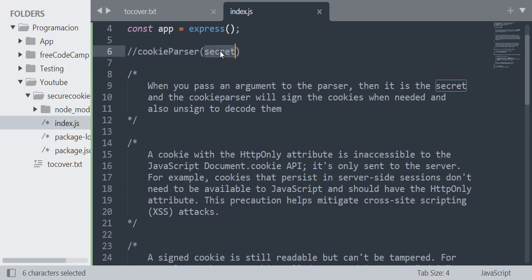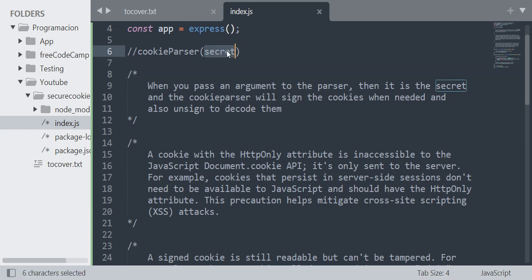When you pass an argument to the parser, it is the secret and the cookie-parser will sign the cookies when needed and also unsign to decode them.